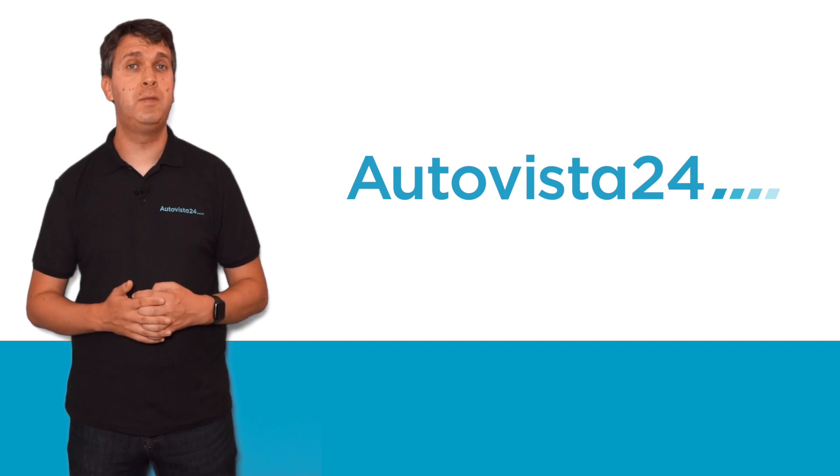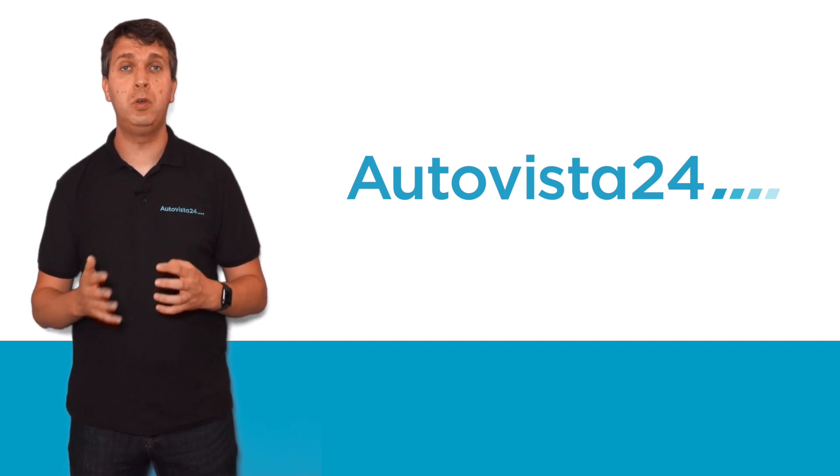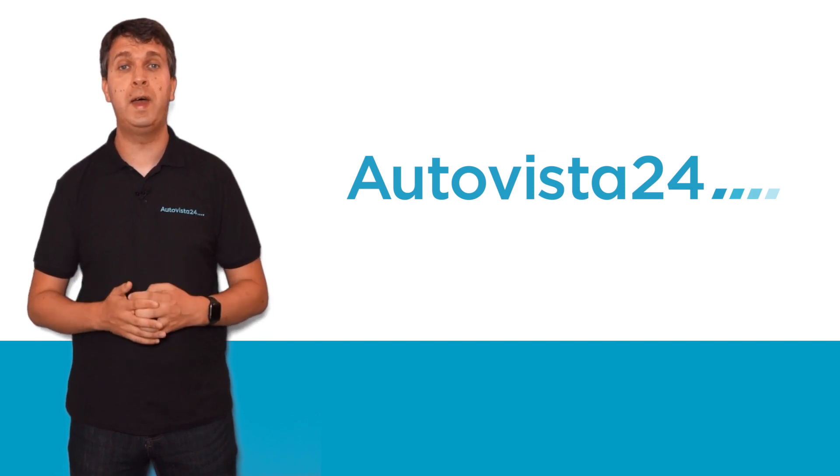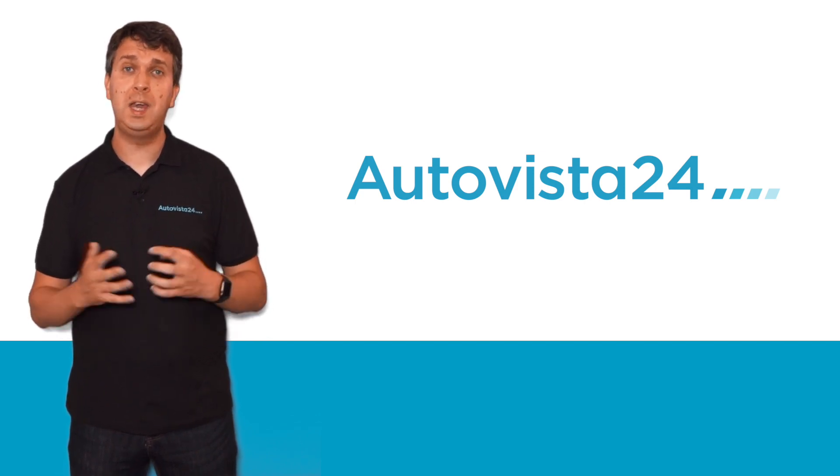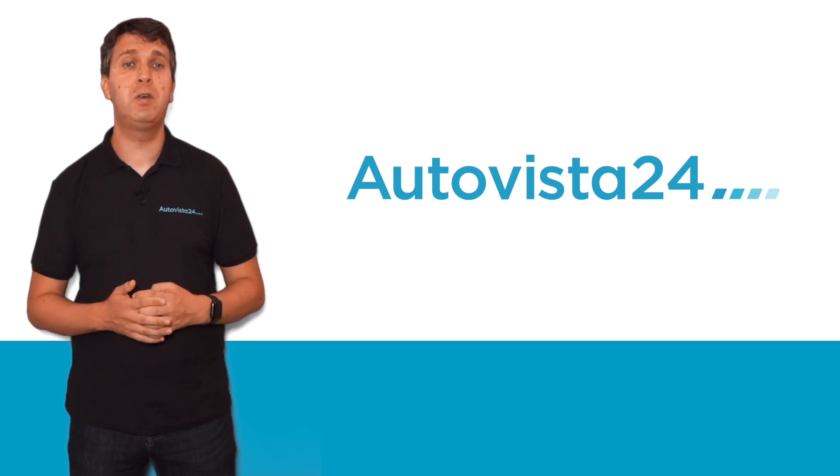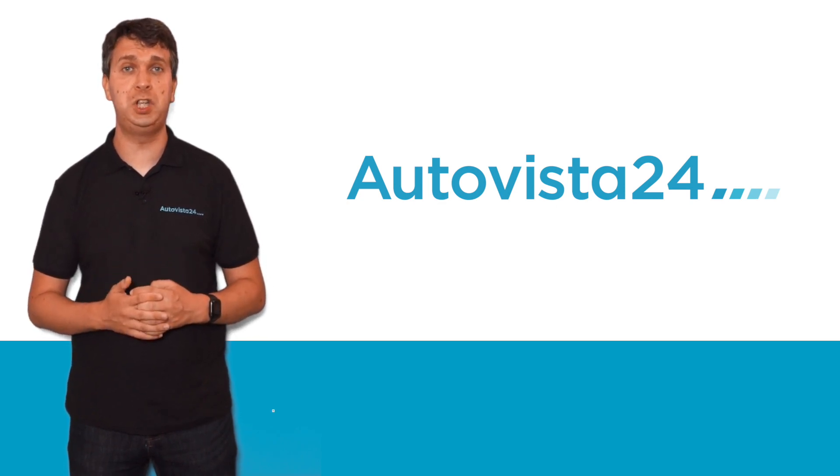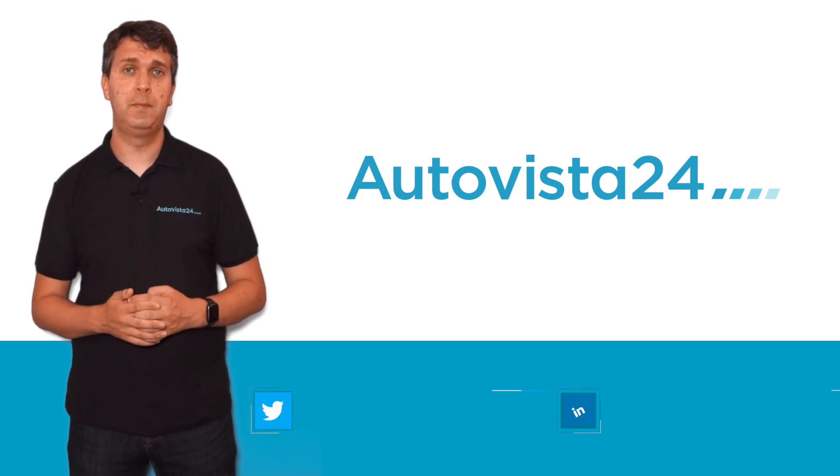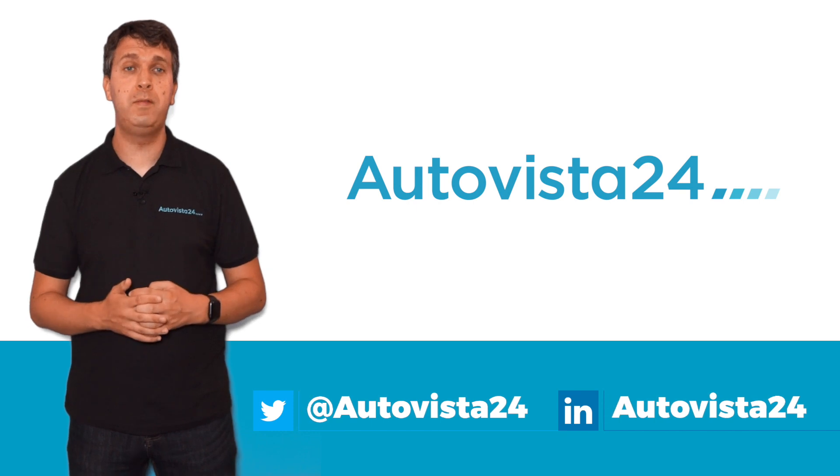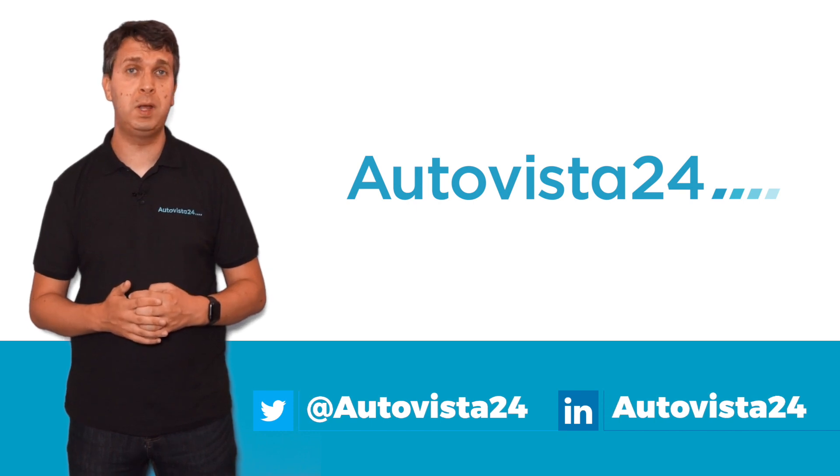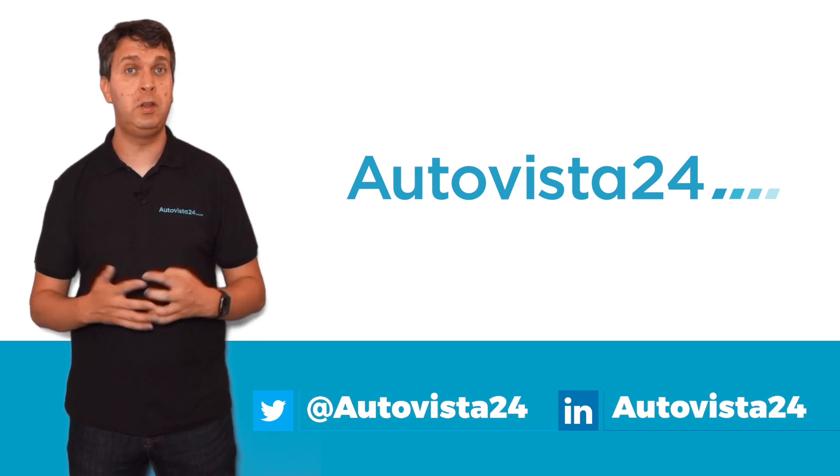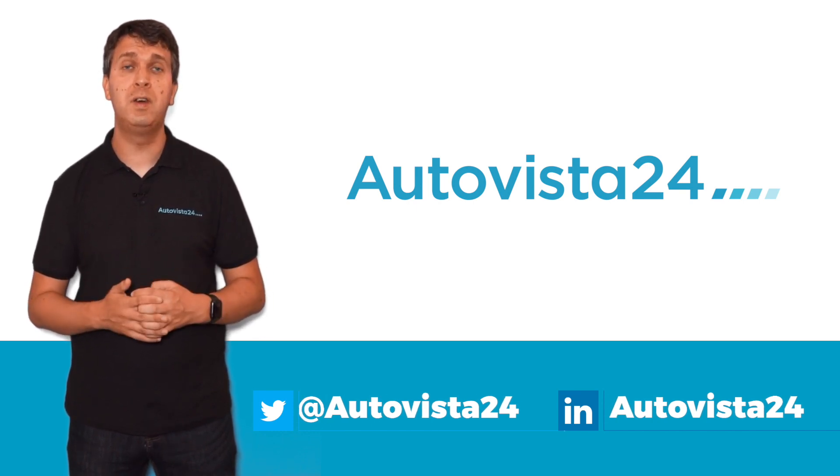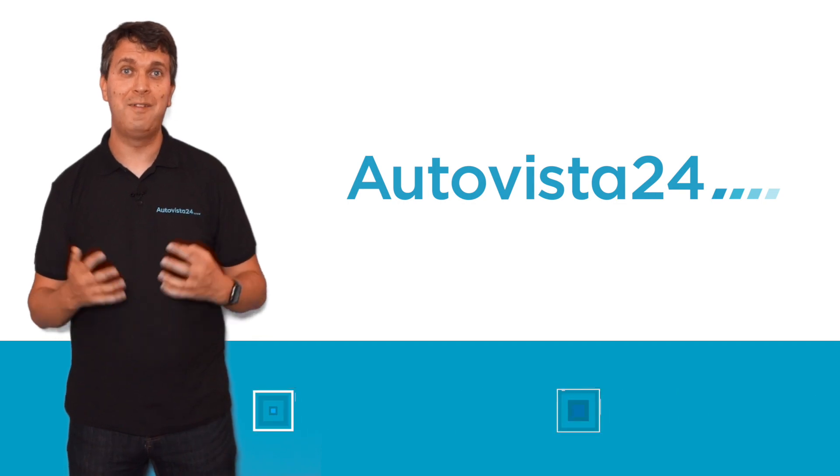You can also find the Autovista24 podcast on Apple, Google, Spotify, or Amazon Music, and keep up to date with our video content by subscribing to our YouTube channel. If you have any other automotive terms you would like explained, then please drop us a line. You can do so via Twitter or LinkedIn. Thanks for watching.